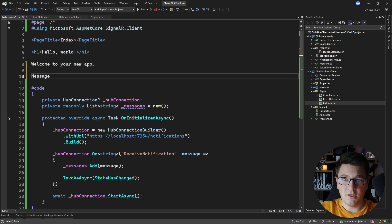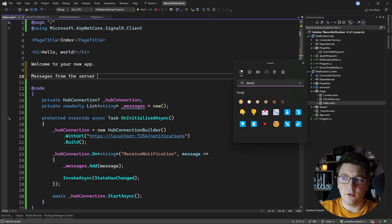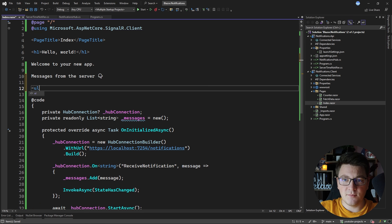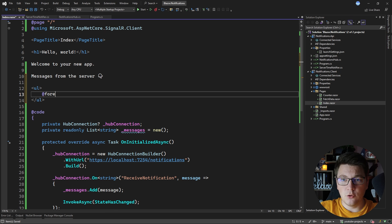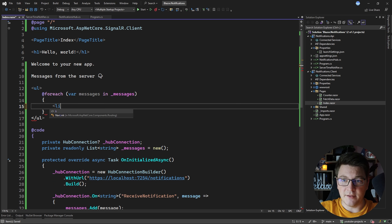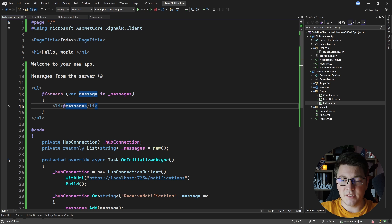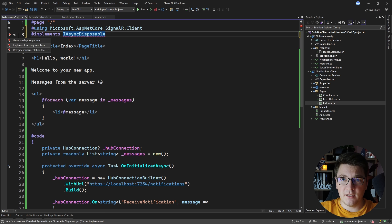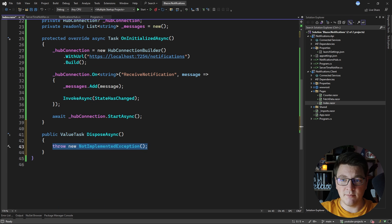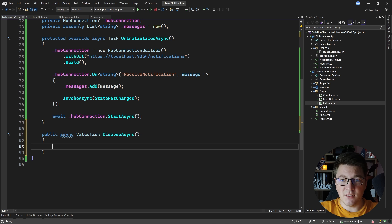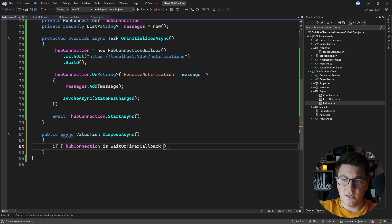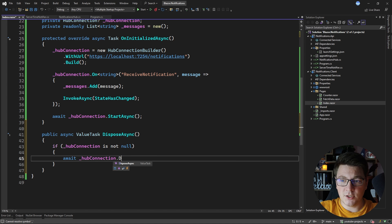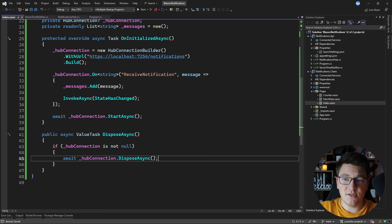Now let's render the messages in the UI. I'll add a heading 'Messages from the server' followed by an unordered list that uses a foreach loop over the messages list to render each message as a list item. I'll also properly dispose of the hub connection by implementing IAsyncDisposable in the component and implementing the DisposeAsync method, which checks if the hub connection is not null and awaits hubConnection.DisposeAsync() to free up resources.